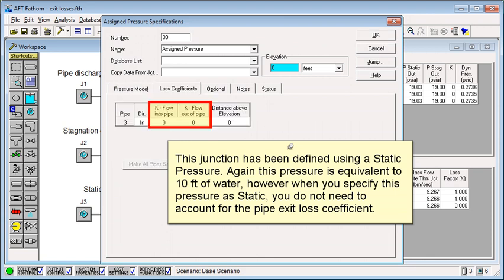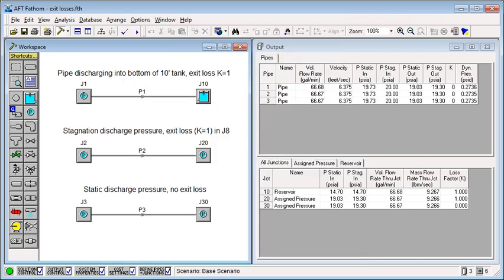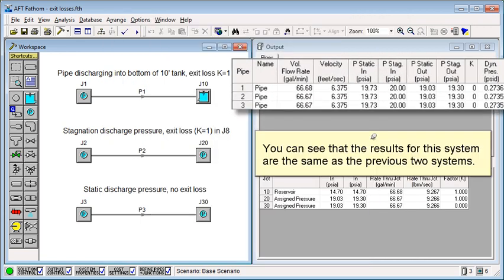However, when you specify this pressure as static, you do not need to account for the pipe exit loss coefficient. You can see that the results for this system are the same as the previous two systems.